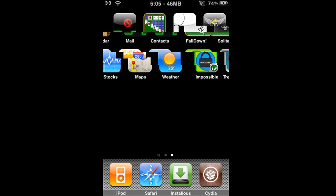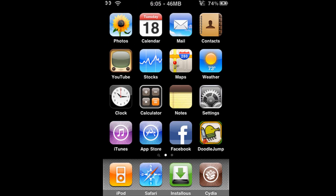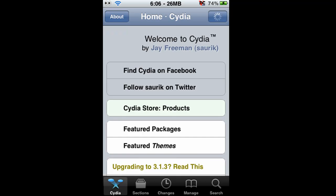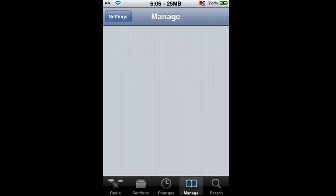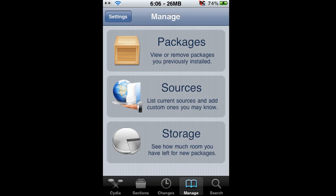In order to get this, you want to go into Cydia. Once Cydia is loaded up here, you're going to want to go to Manage, then Sources.